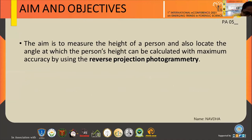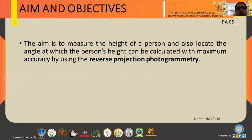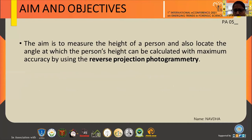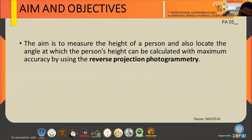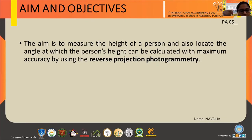The aim is to measure the height of a person and also find the angle at which the person's height can be calculated with maximum accuracy by using reverse projection photogrammetry. Reverse projection photogrammetry is the method to estimate how to acquire reference footage with a calibrated object in place of the suspect. It is also important to ensure that the same camera is in place with its position and angle intact.